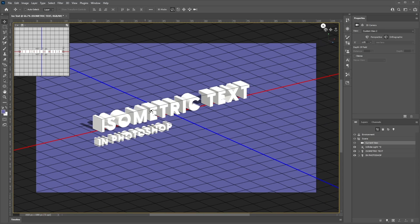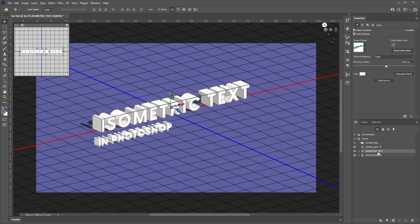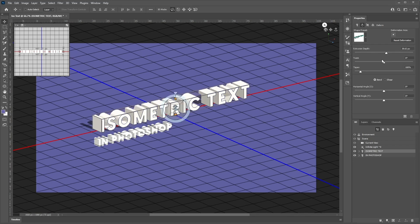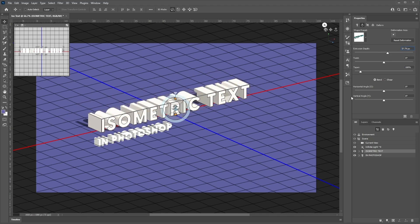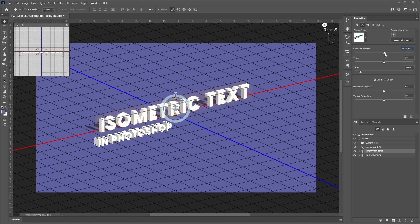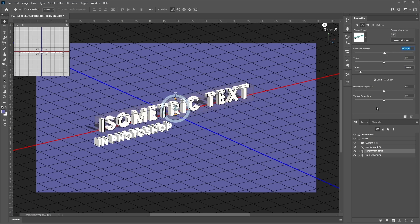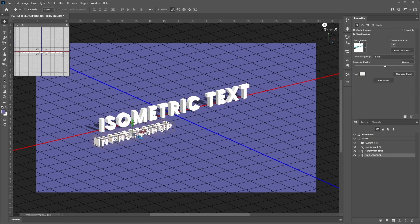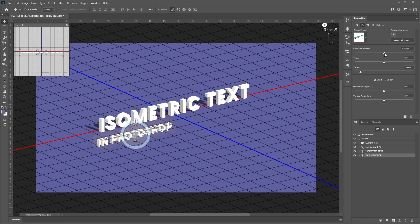Next, we'll adjust the way our text looks. Select the isometric text, then select the Deform button in the properties panel, and reduce or increase the extrusion depth. As you slide along, you'll notice the thickness of the text increasing and decreasing. Let's change this to something like 11, then do the same with the Photoshop text, decreasing the extrusion depth to about four or five.